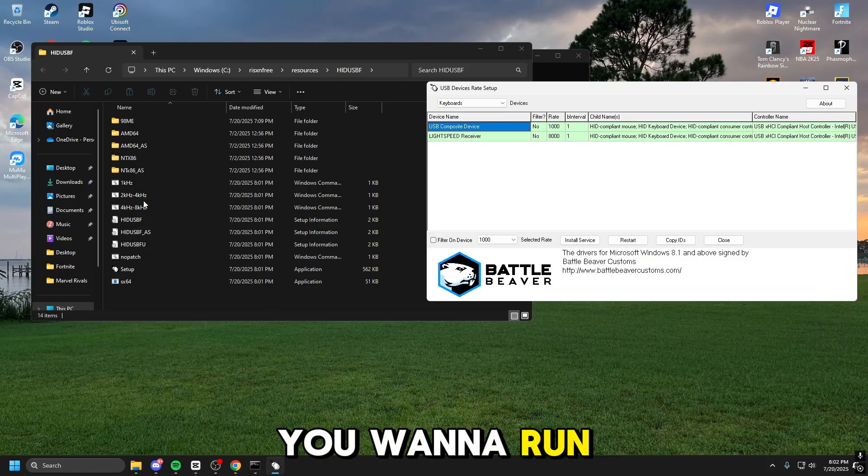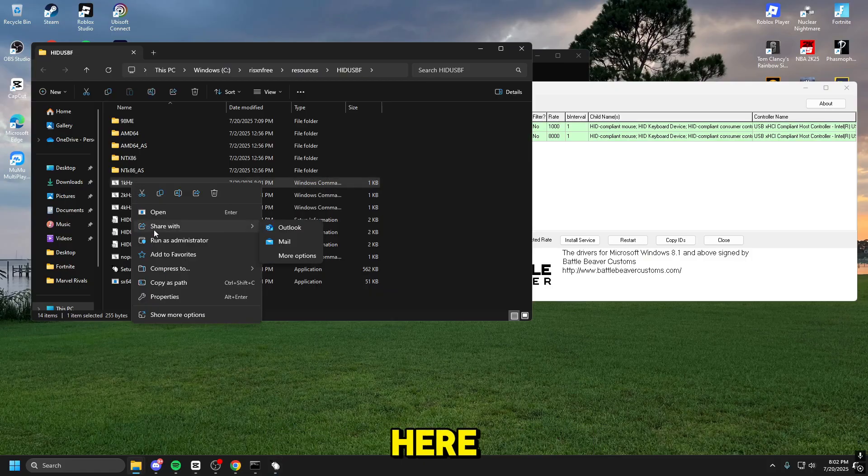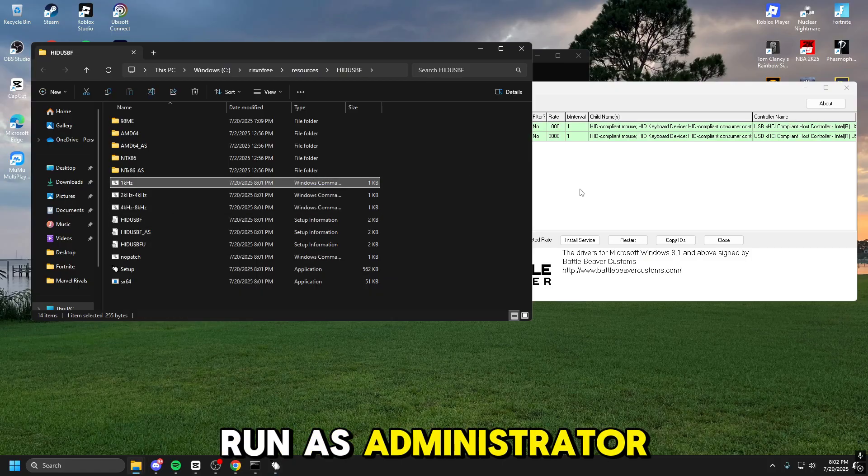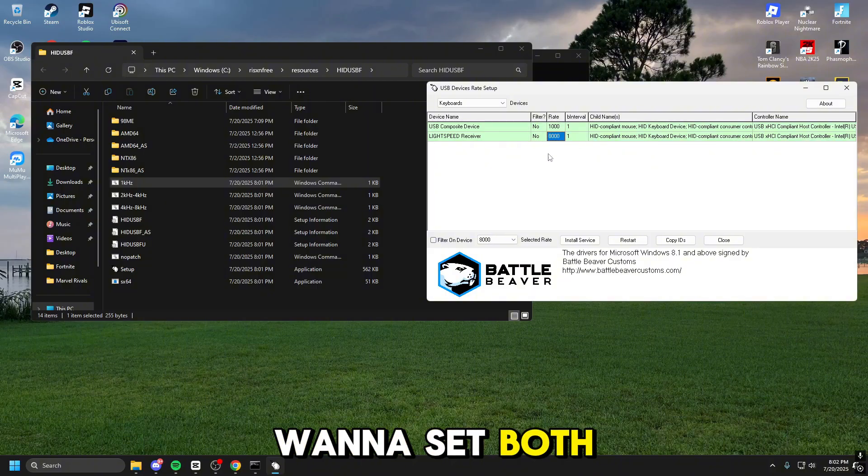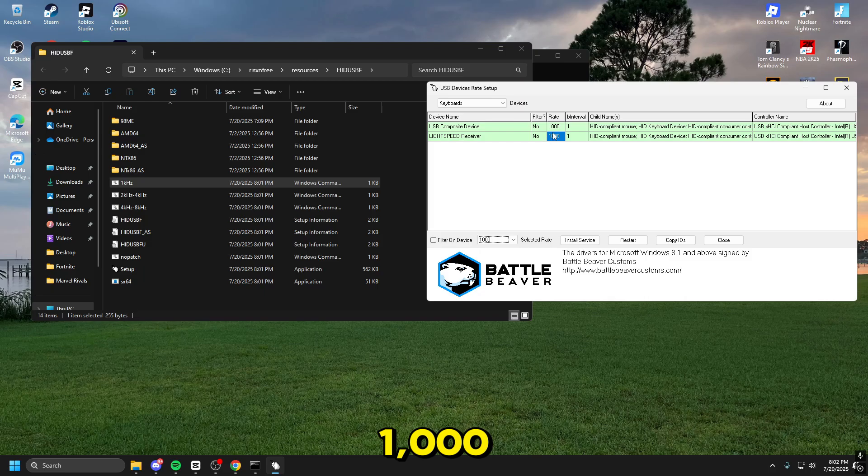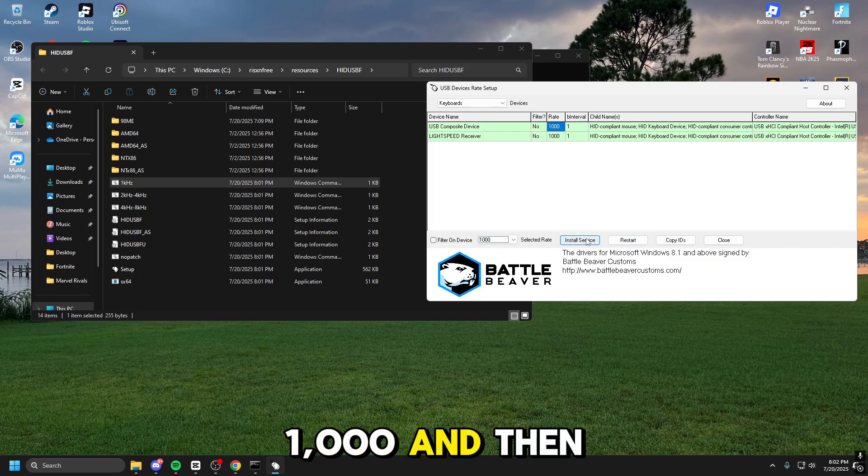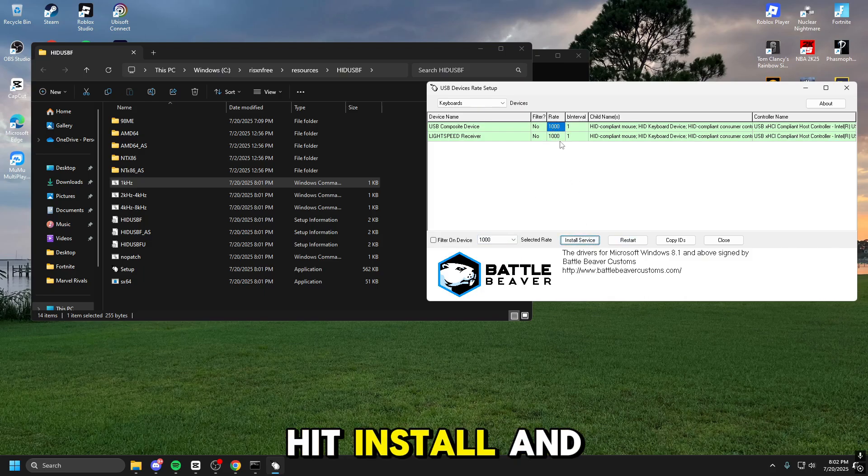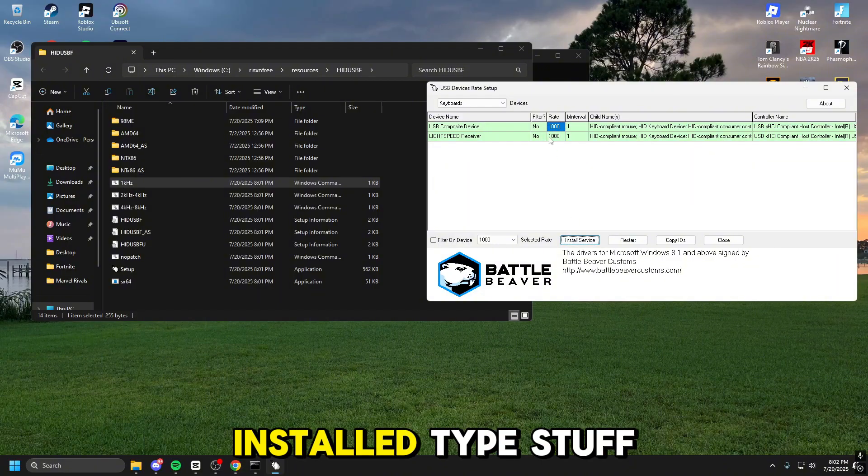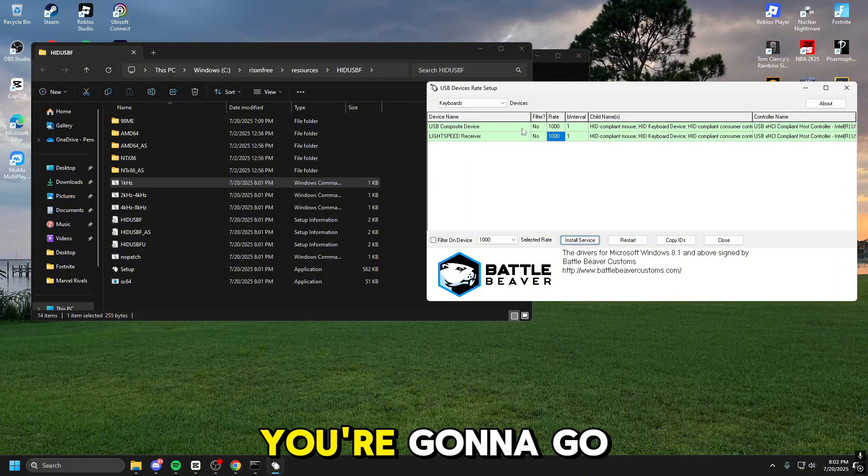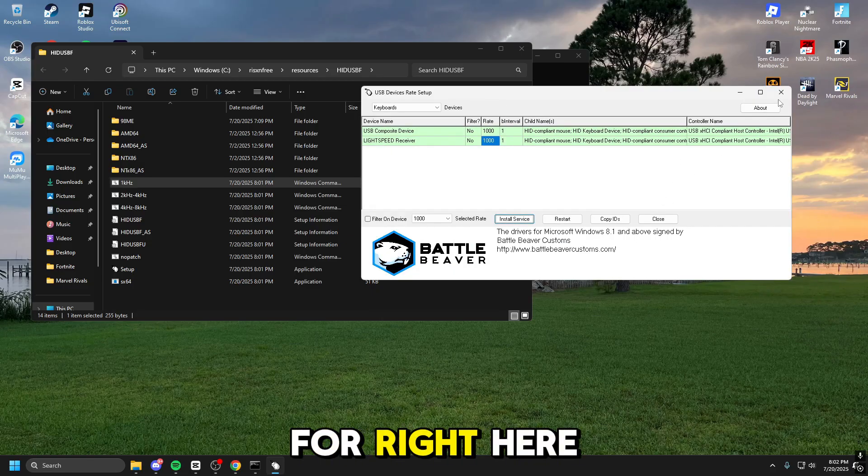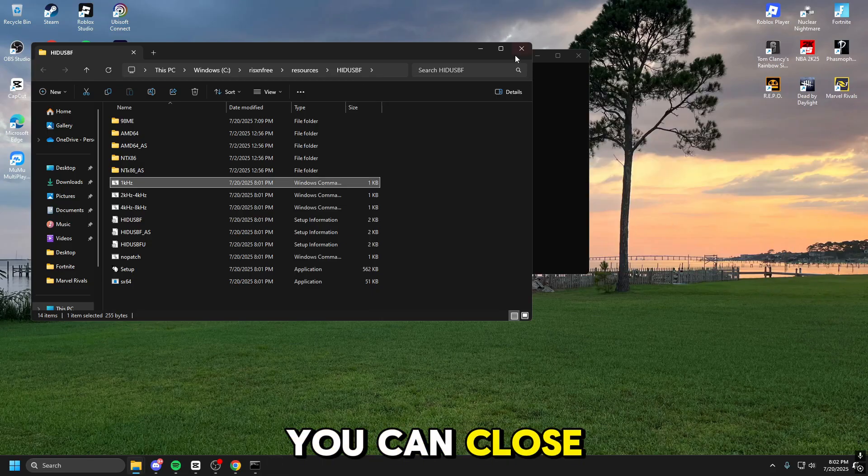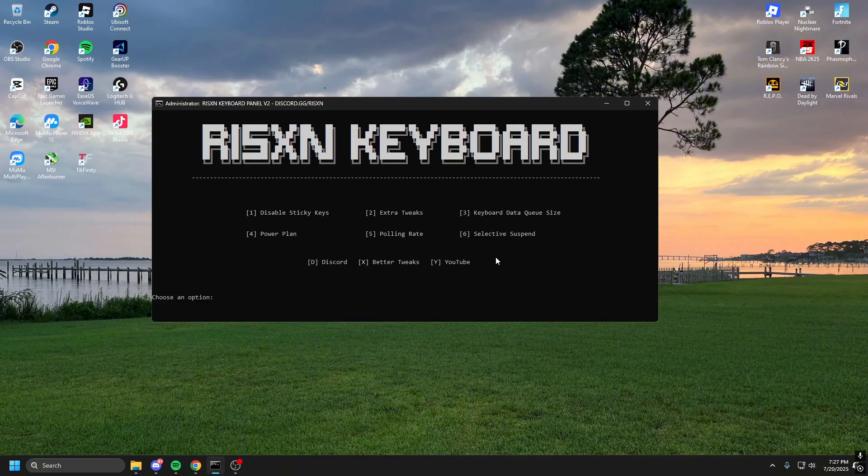And then you want to run this 1K right here. Run as administrator. And then you want to set both of these to 1,000. 1,000. And then hit install. And then install. Make sure both of these are installed. Type stuff. Type stuff. There you're going to go. That is it for right here. You can close all this. Close that. And click any key to continue.